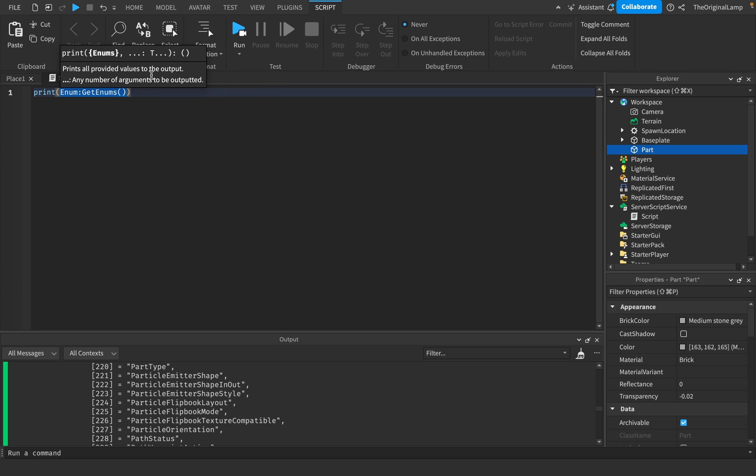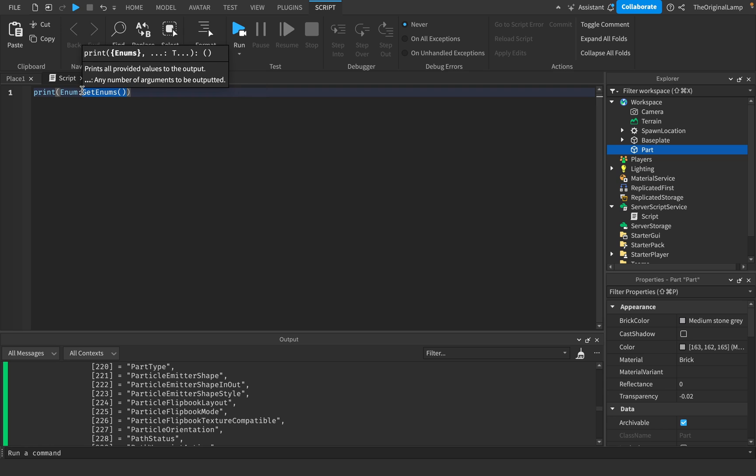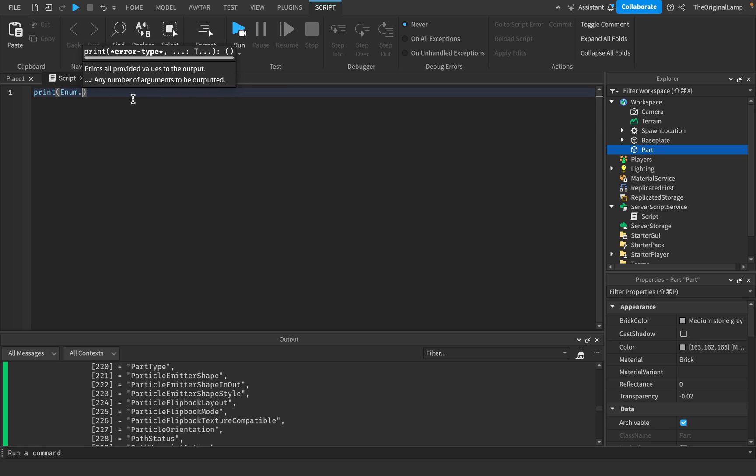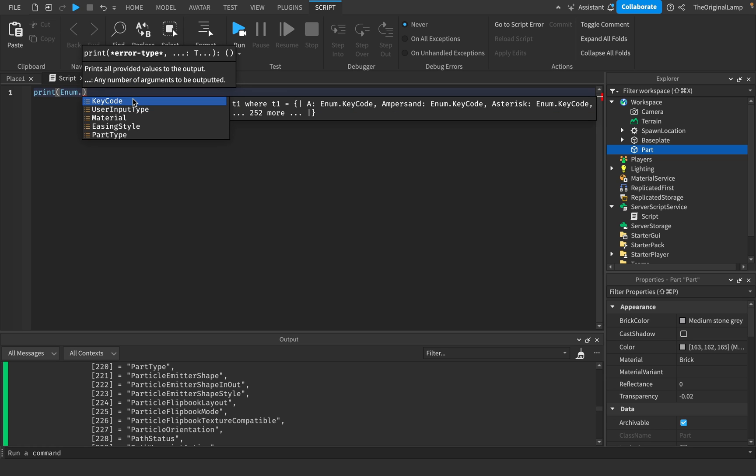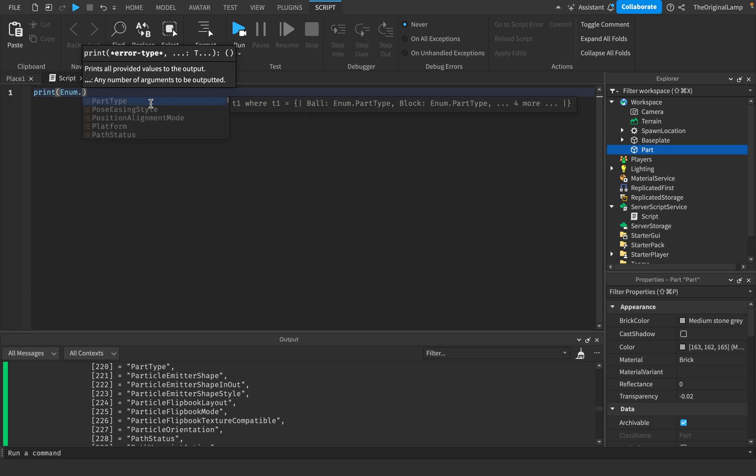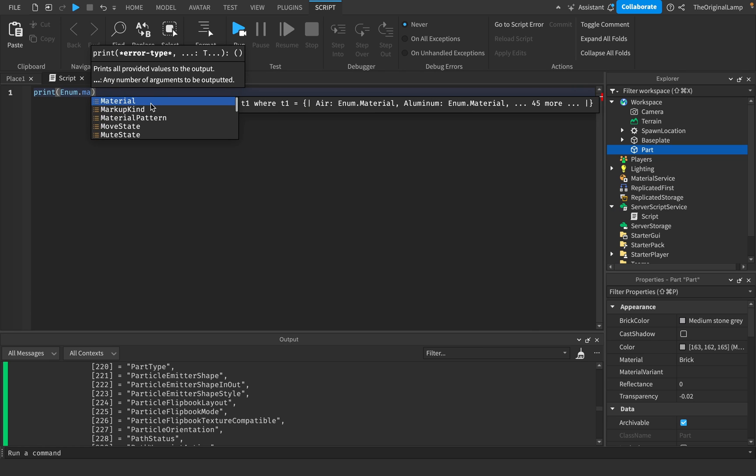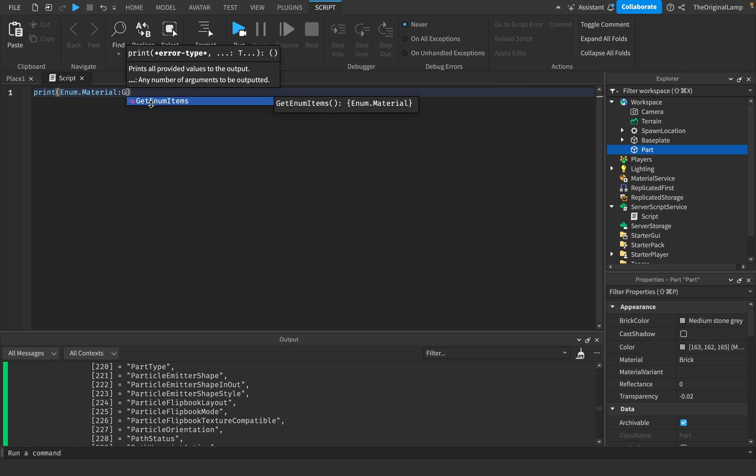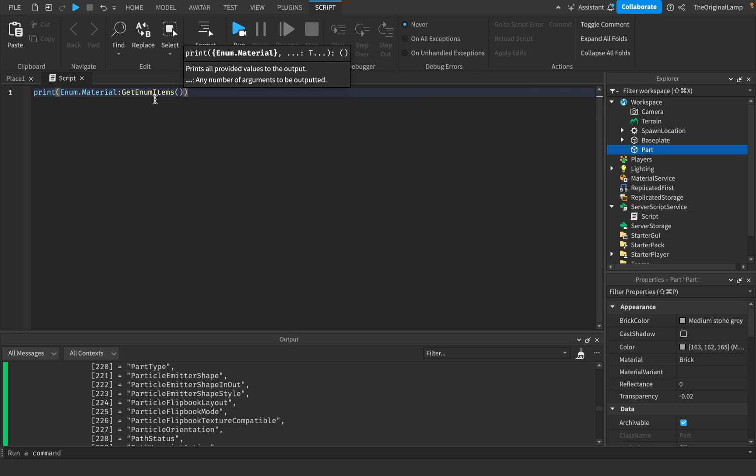The other thing you could also do is you could do the same thing with GetEnums, but for a specific list. So you could say Enum.Material GetEnumItems.